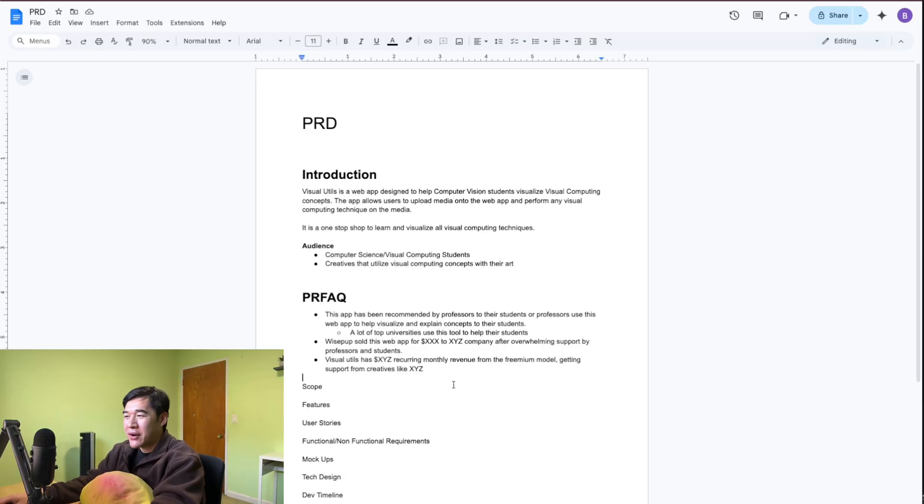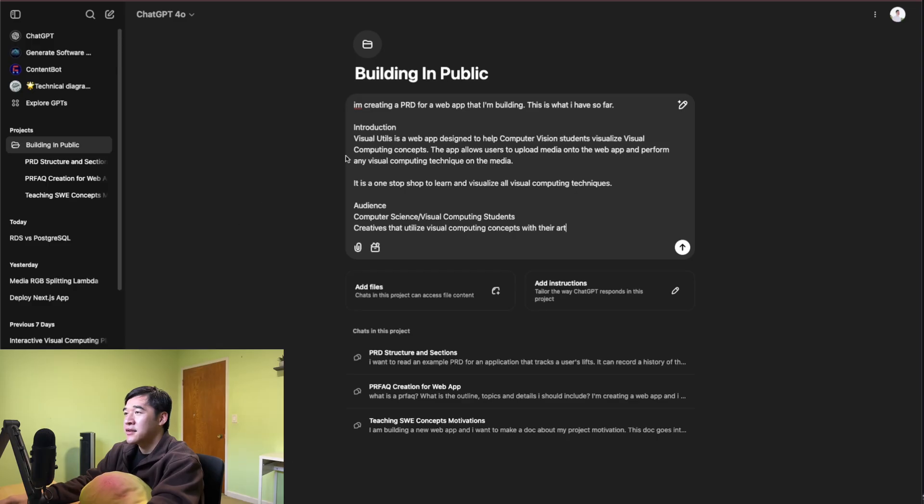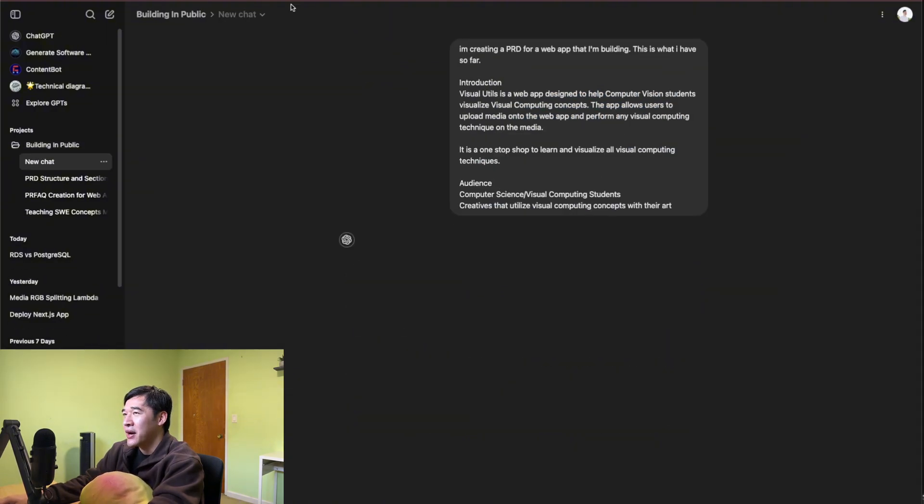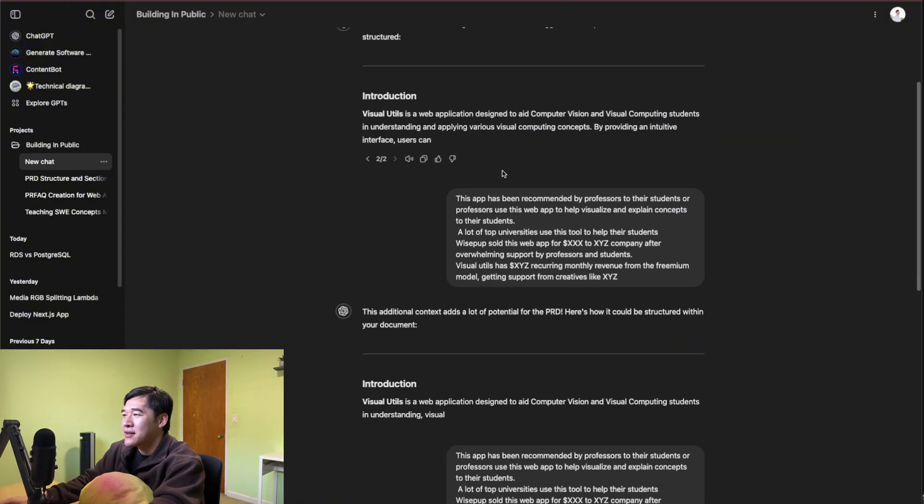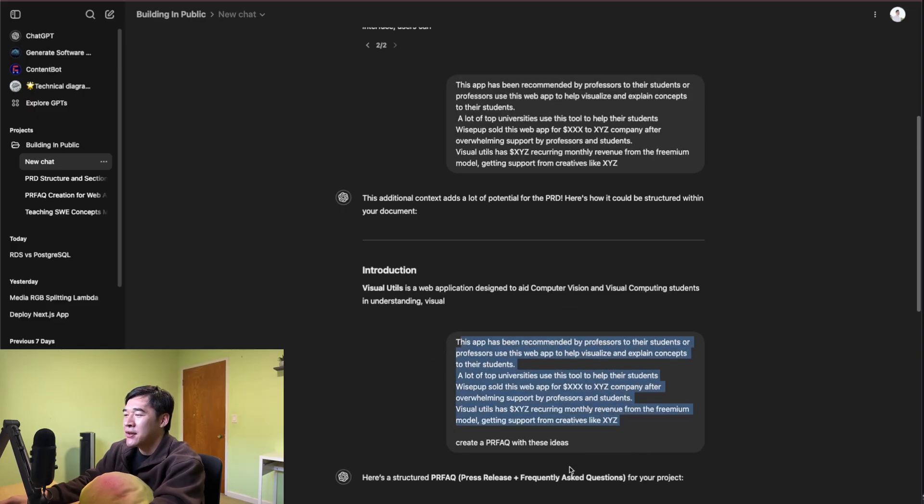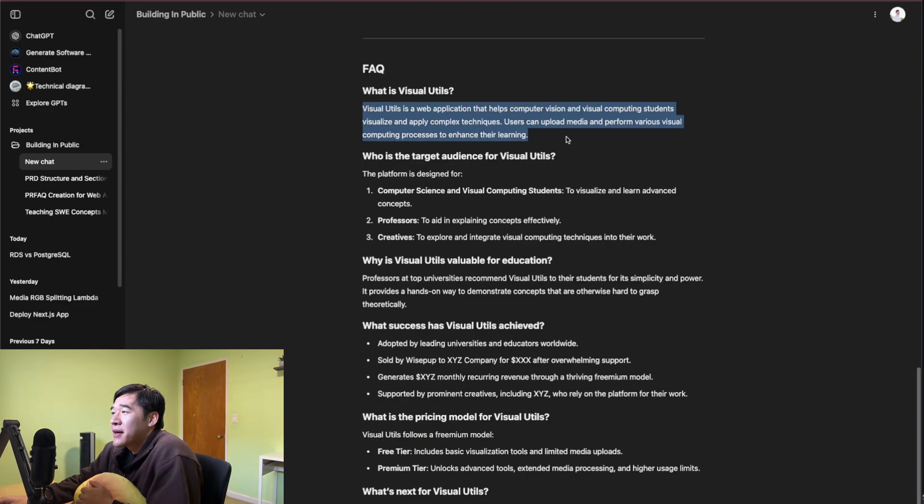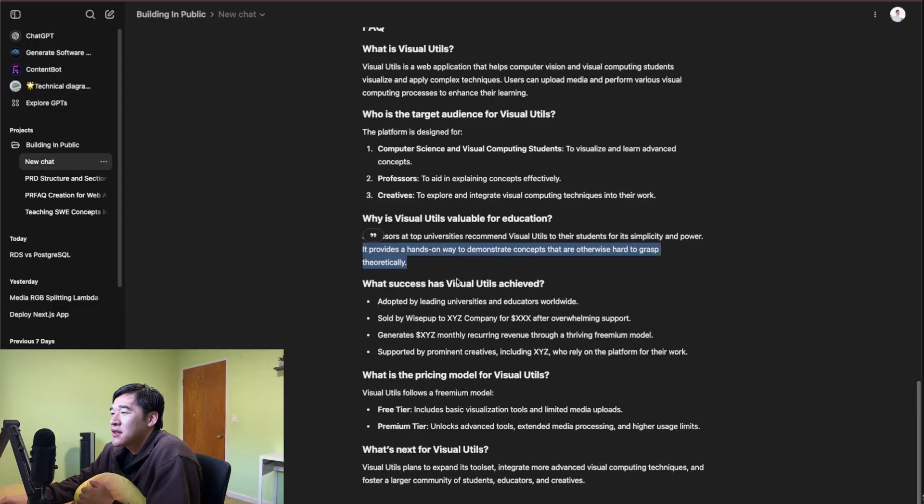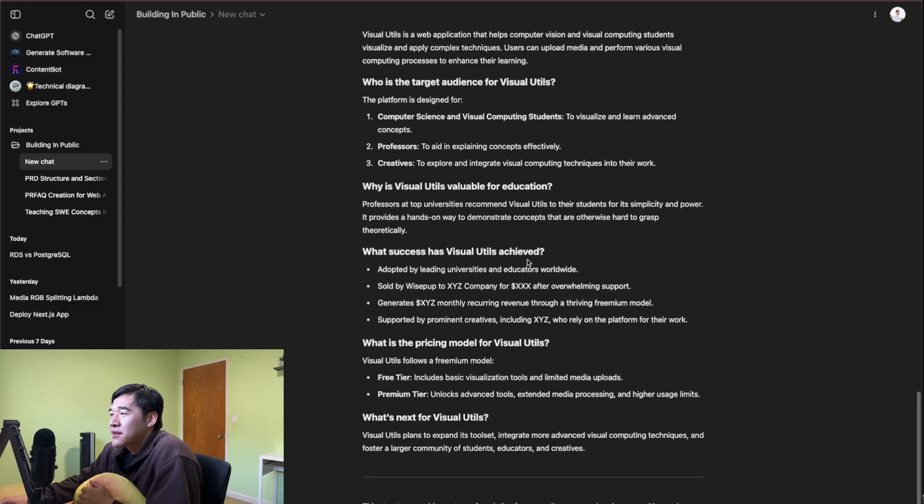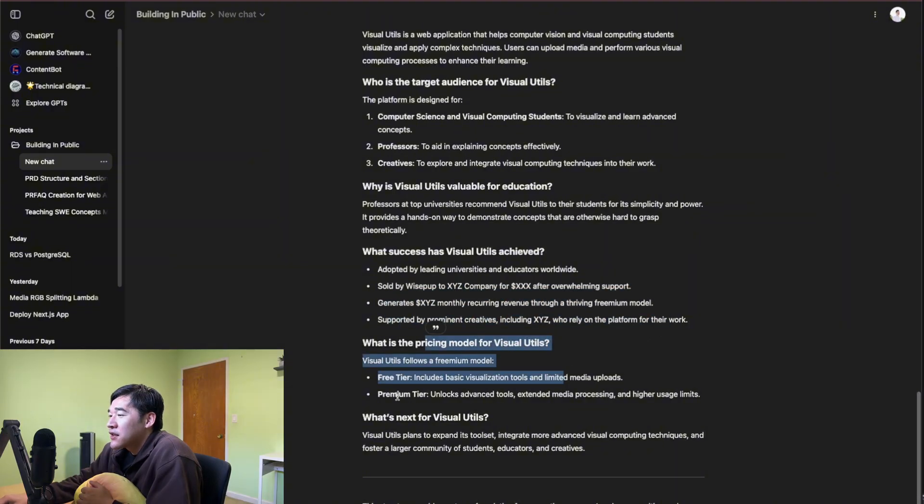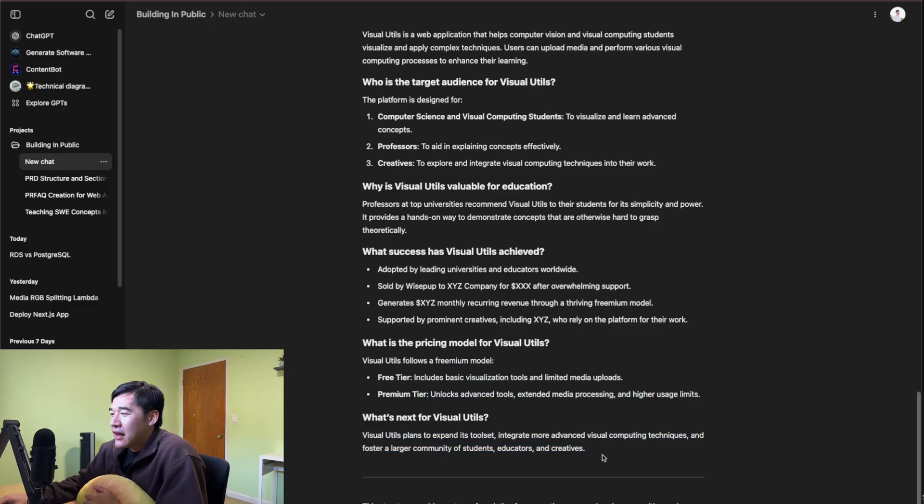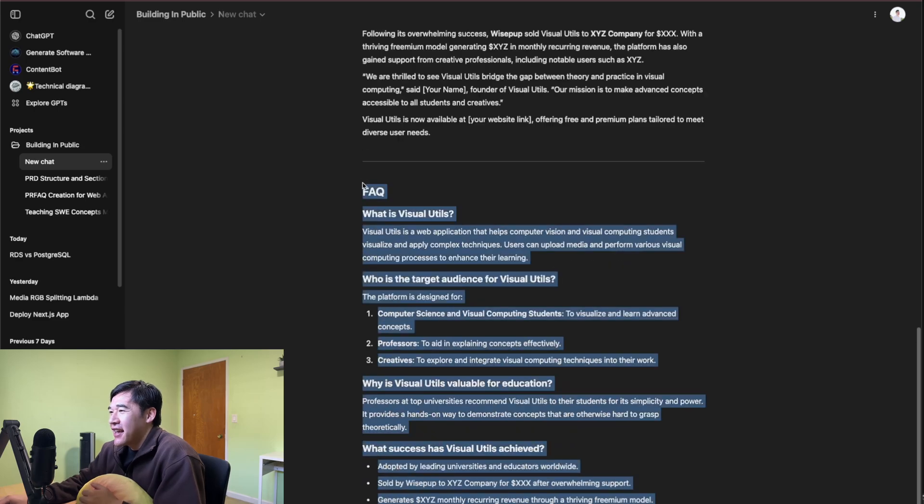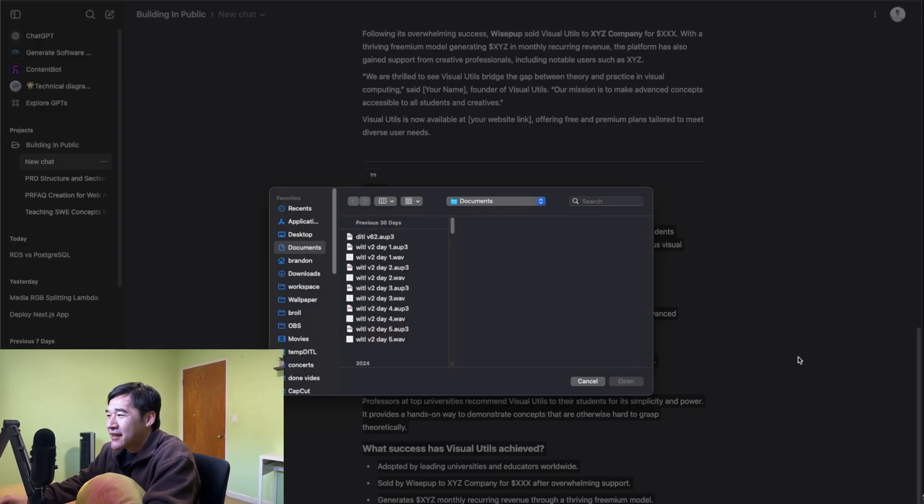I also touch on the fact I want creatives to be part of the target audience. It would be cool if I can have some sort of subscription or user base with this web app. Maybe one of the tools that I have costs a lot of money, but a lot of creatives find a lot of value in it. And the press release, I want to say this web app has XYZ amount of monthly recurring revenue because these creatives have a subscription for it. To help us create a PRFAQ, let's go to ChatGPT. I just say I'm creating a PRD for a web app that I'm building, this is what I have so far. I'm going to copy paste the ideas that I have for my PRFAQ and ask it to write it for me. ChatGPT provides: what success has it achieved, adopted by leading universities, sold to XYZ company, generates this amount of money, what's the pricing model - free tier, premium tier, what's next - expand the site. I think this is pretty good so far.